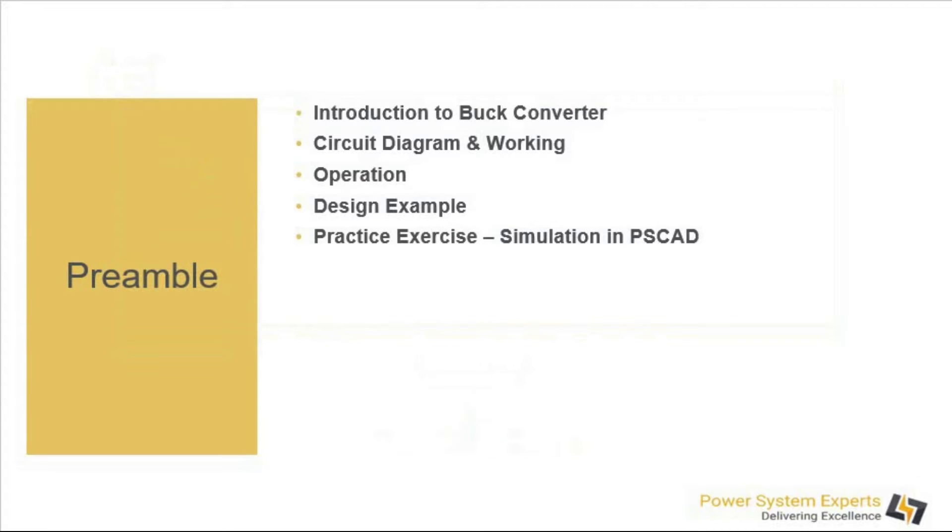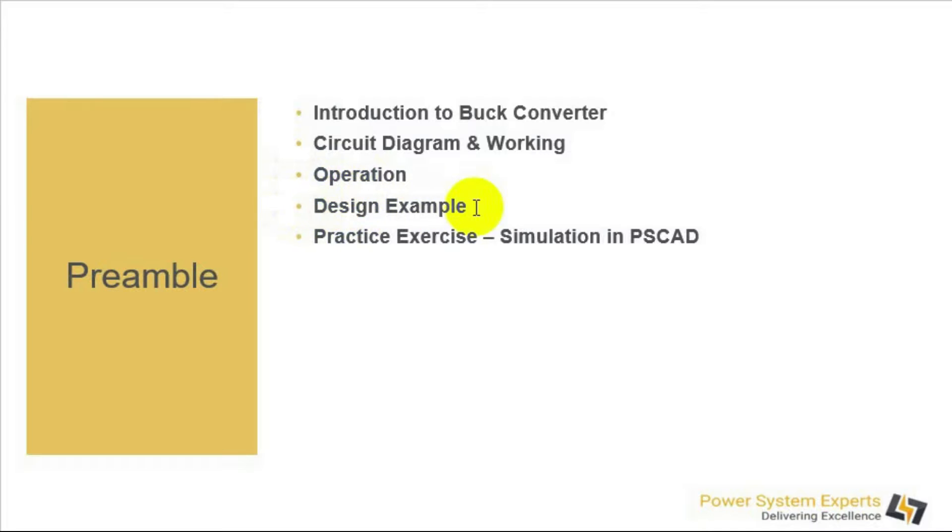The contents of this session will be an introduction to buck converter, the circuit diagram and working of a buck converter, its operation, and there will be a design example. After that we will move towards a simulation in PSCAD.